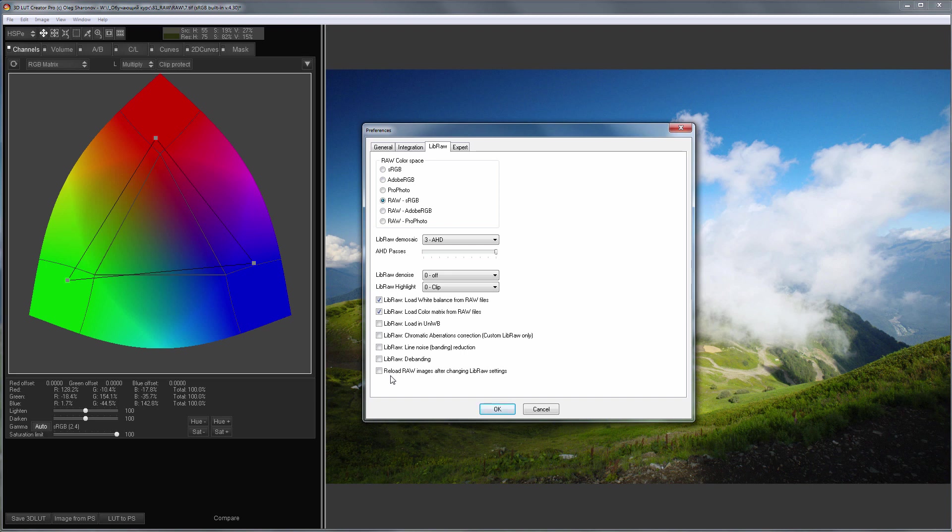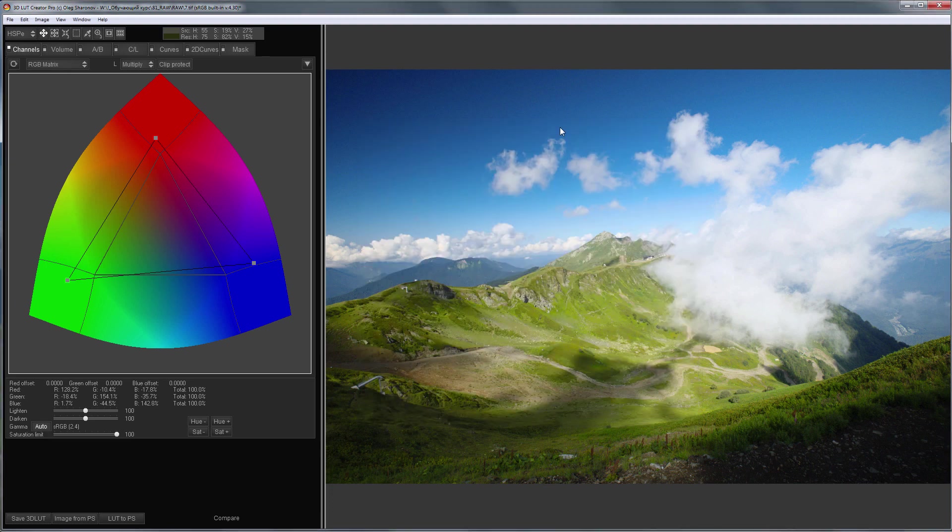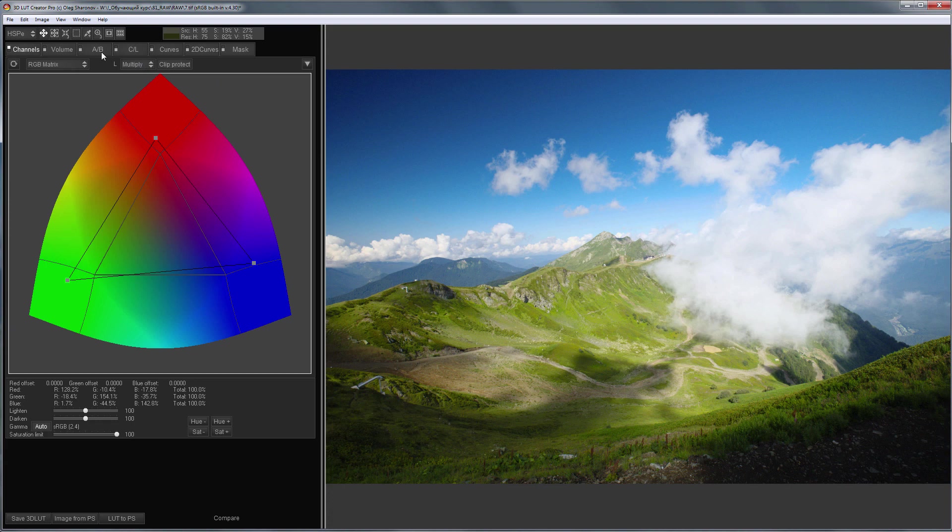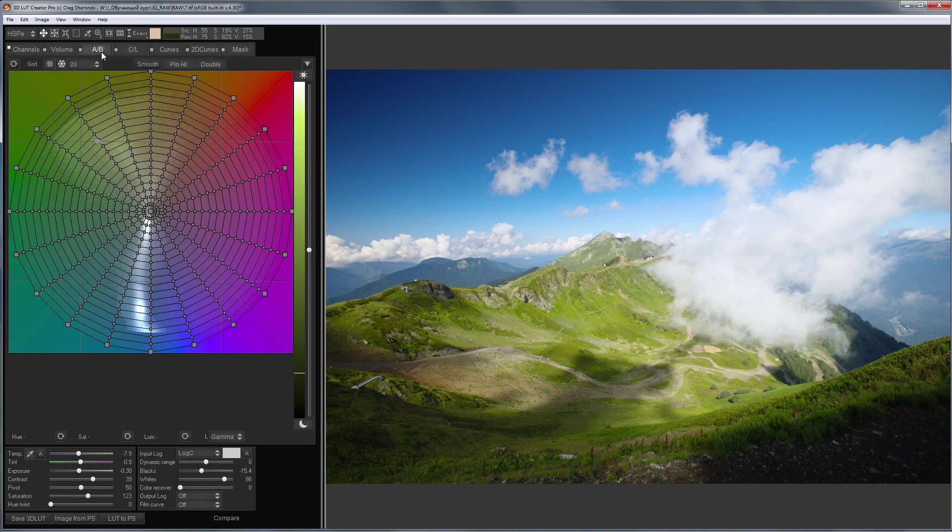It was a difficult lesson. It took me a very long time to prepare. I hope you liked it. If something is not clear, you can ask a question in the comments. In the next video on developing RAW files, I'll take a closer look at the practical side of this process. Bye everyone!